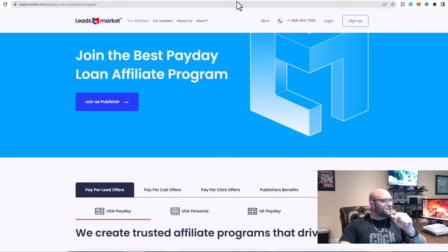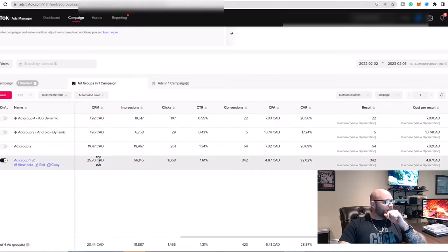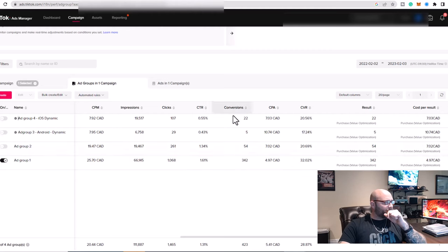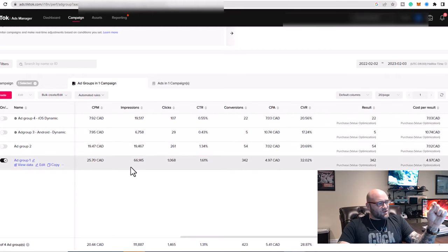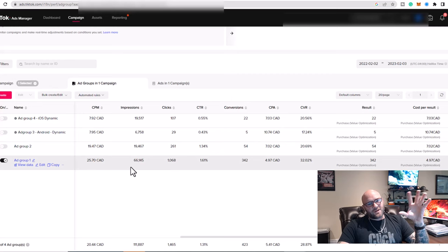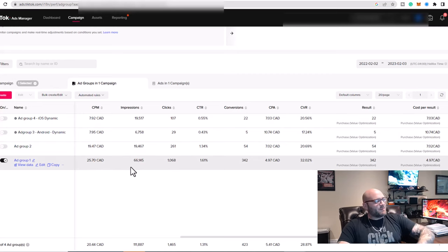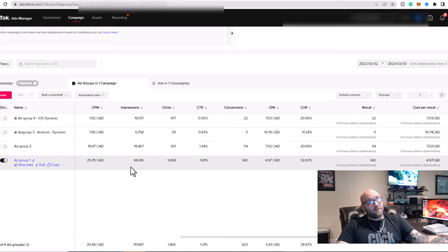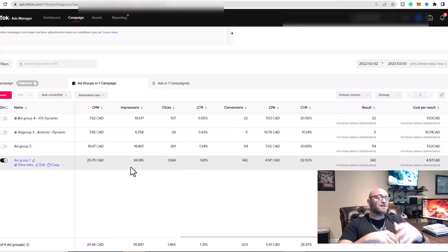As you can see here, I'm running TikTok ads as well. Here is an example. This is an account where the conversion rates for these offers is ridiculous.